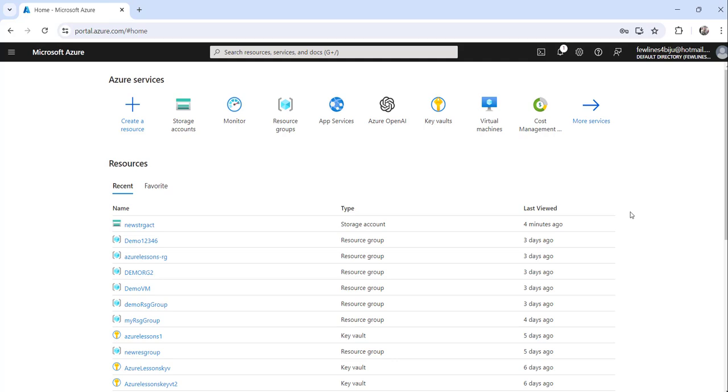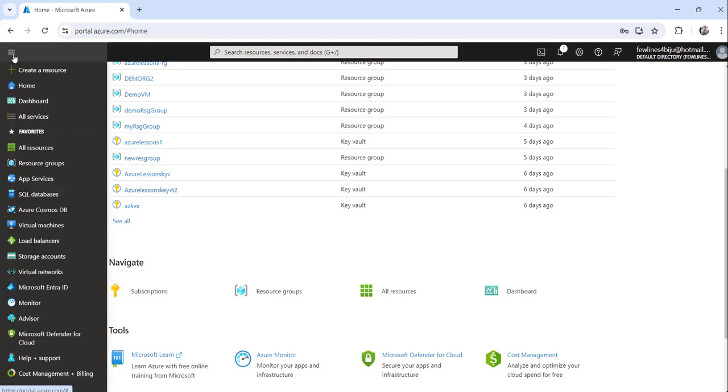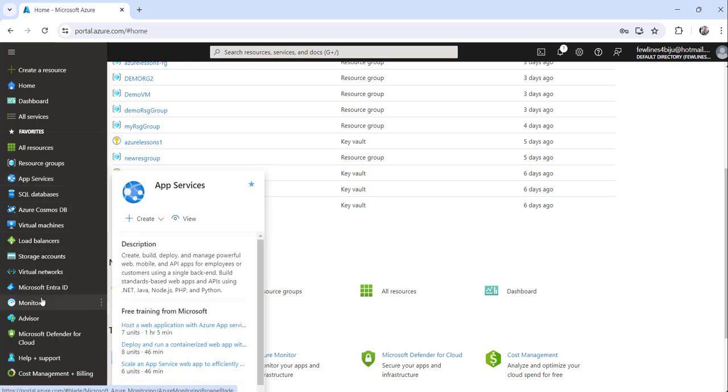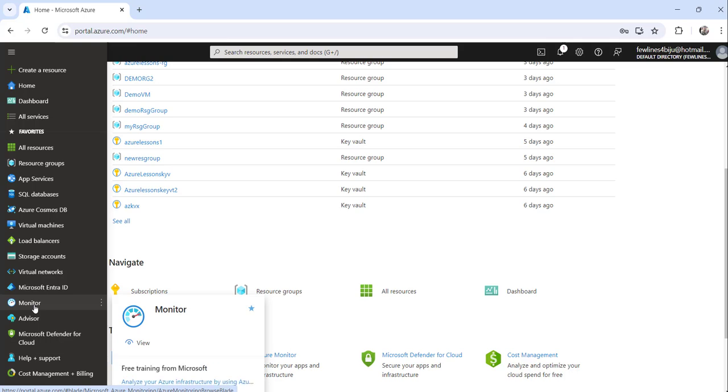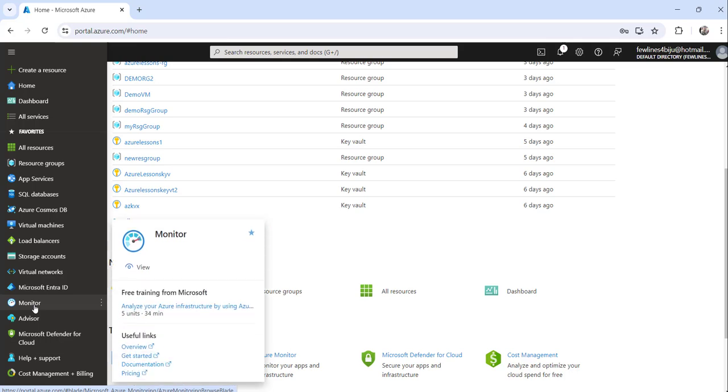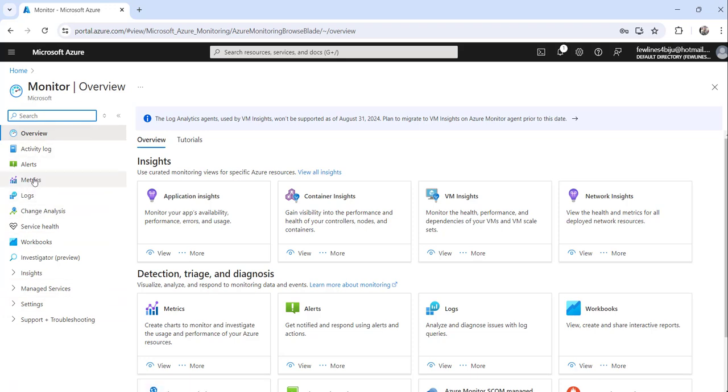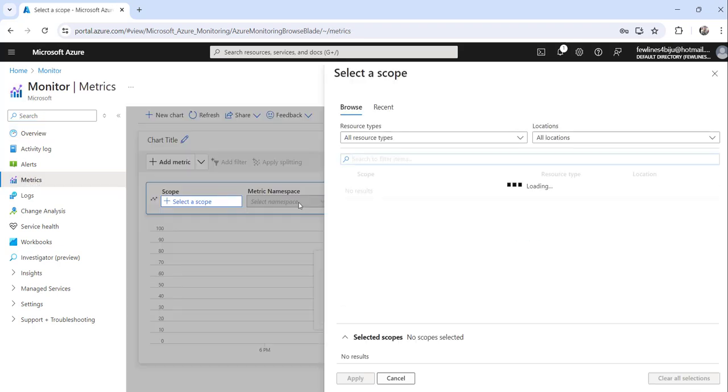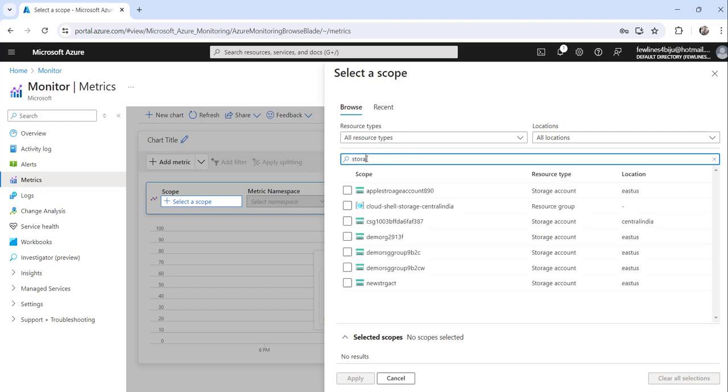Now what you can do is click on the show portal menu from the top left to expand, then click on the Monitor option. Here on the left navigation of the Monitor page, click on Metrics. Now here, type storage.